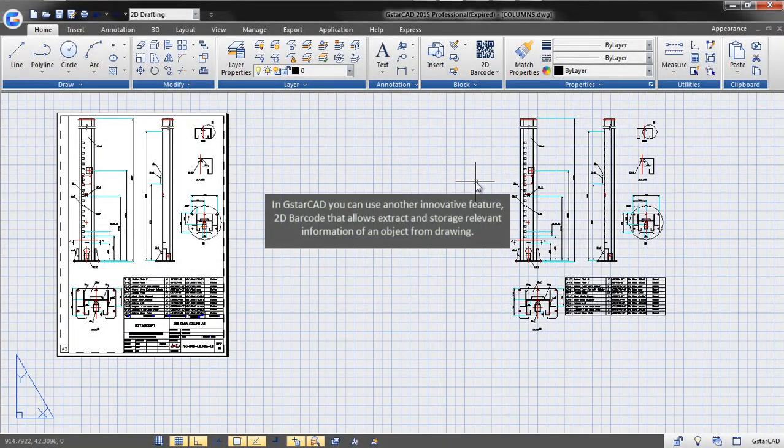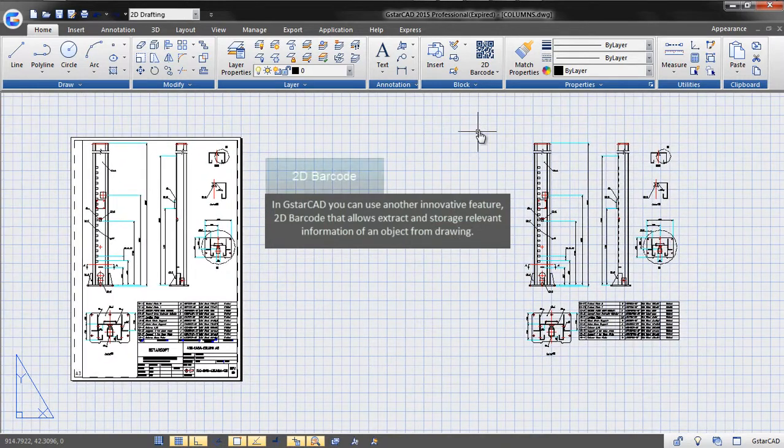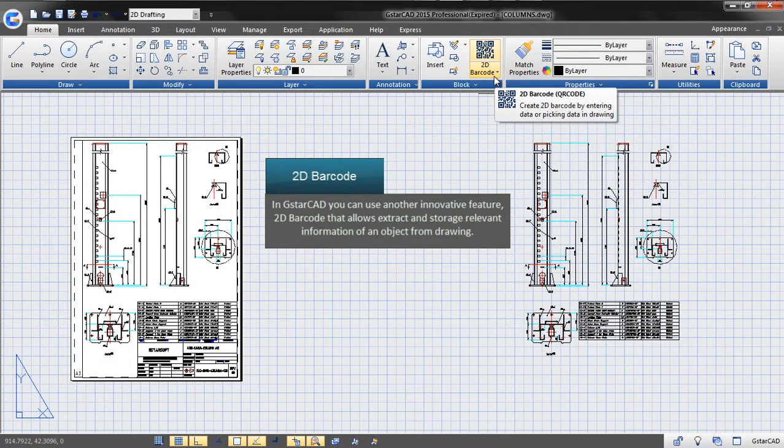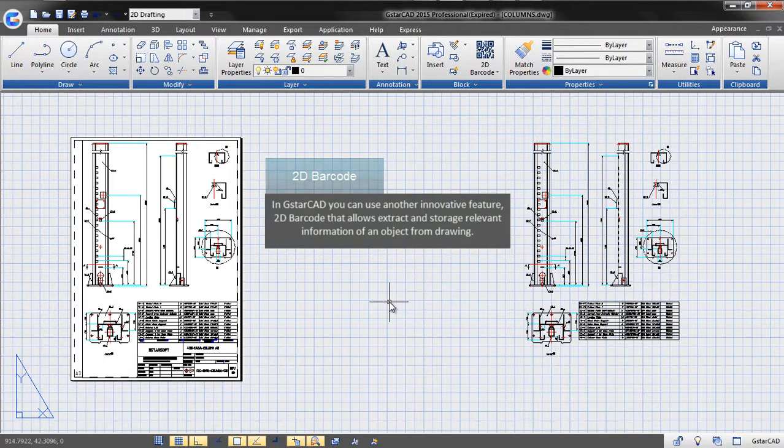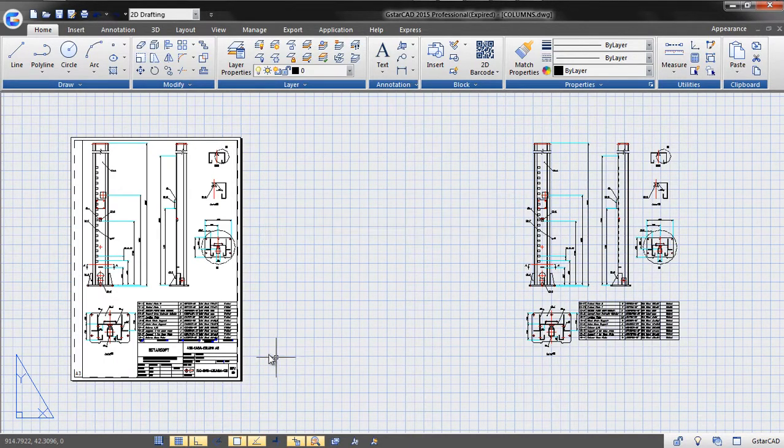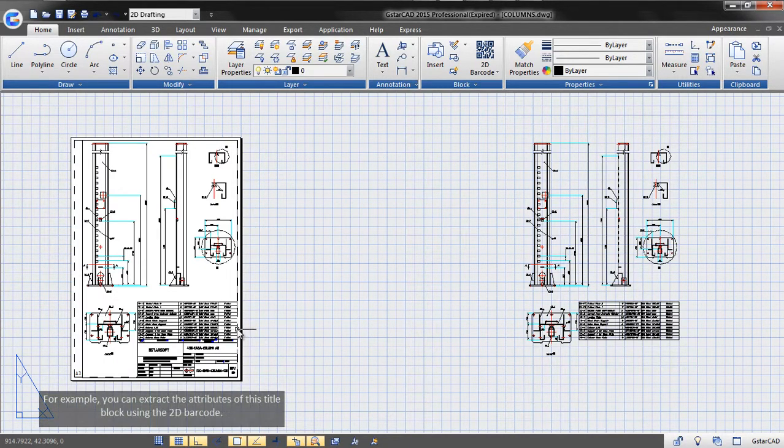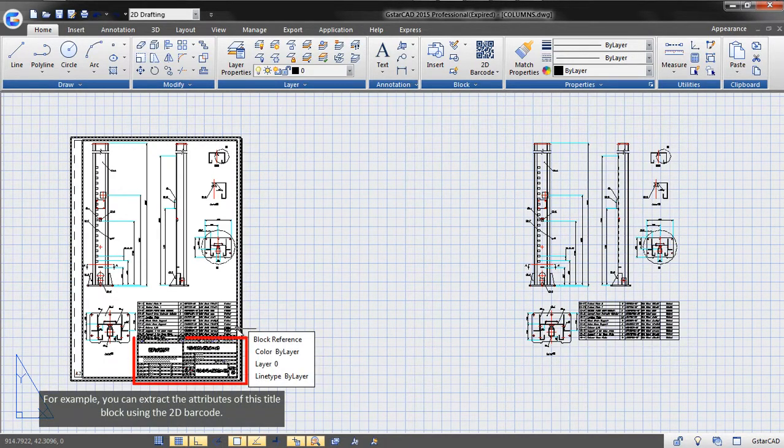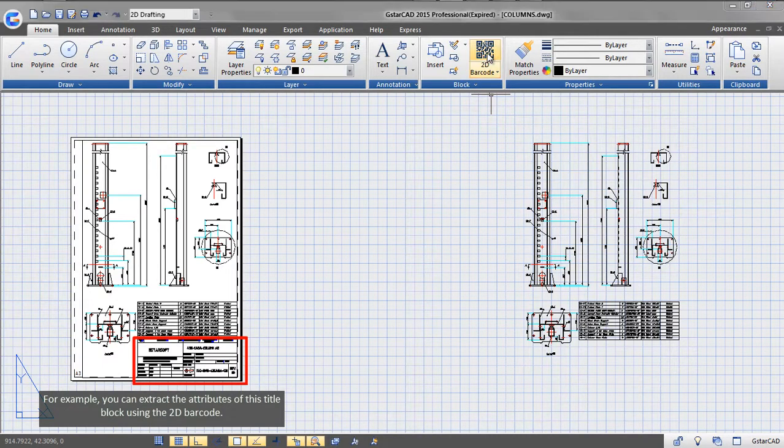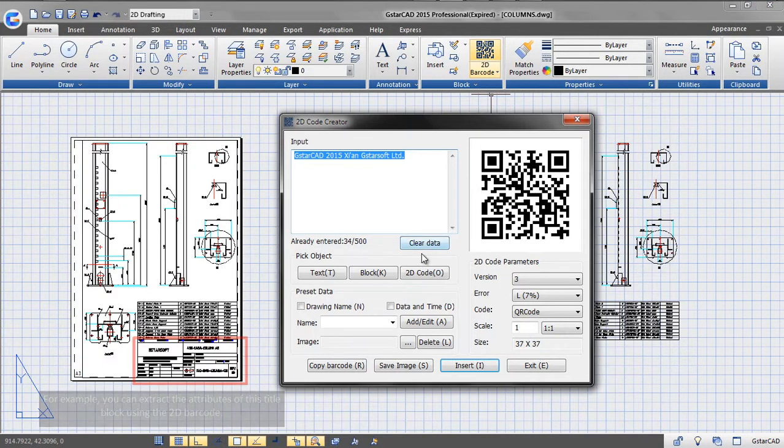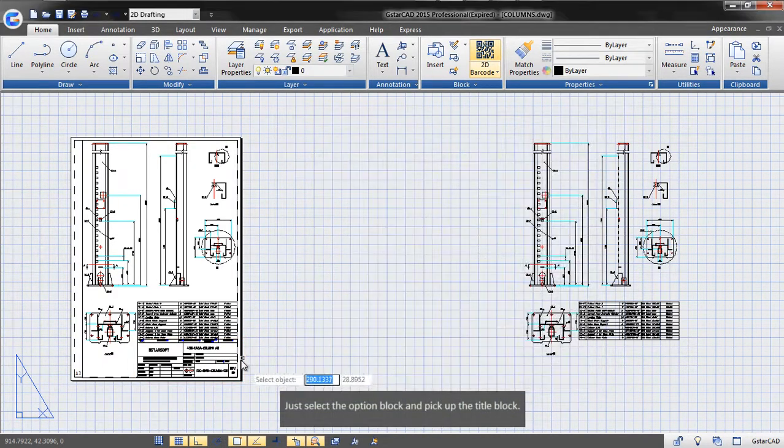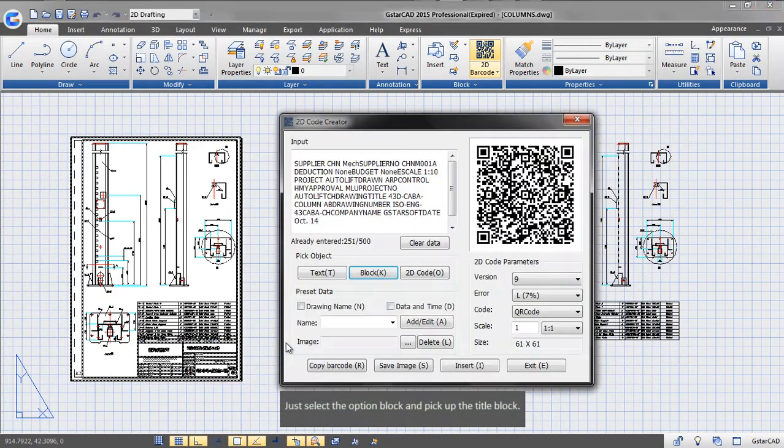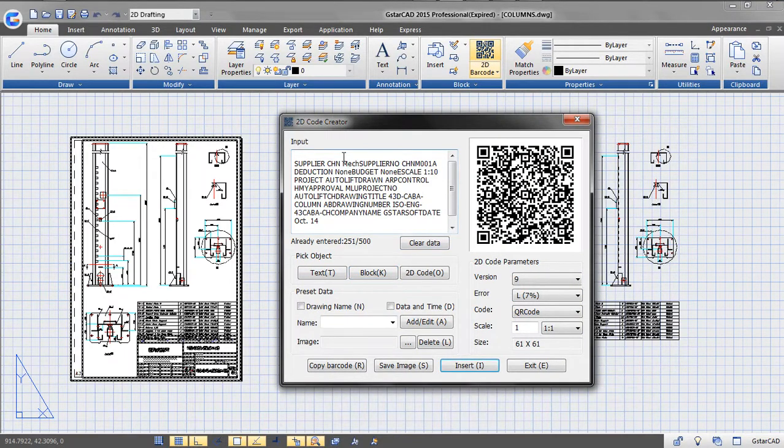In GstarCAD, you can use another innovative feature, 2D barcode, that allows you to extract and store relevant information of an object from a drawing. For example, you can extract the attributes of this title block using the 2D barcode. Just select the option block and pick up the title block.